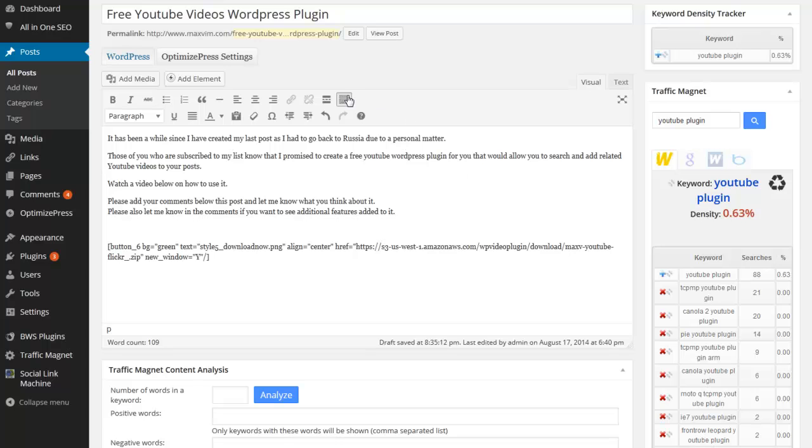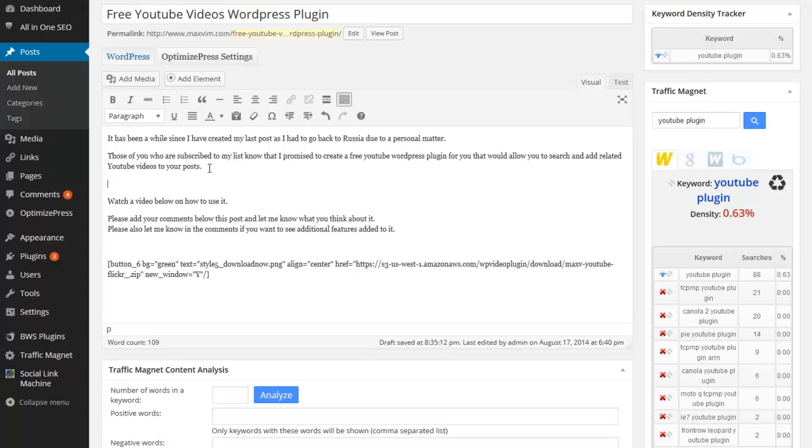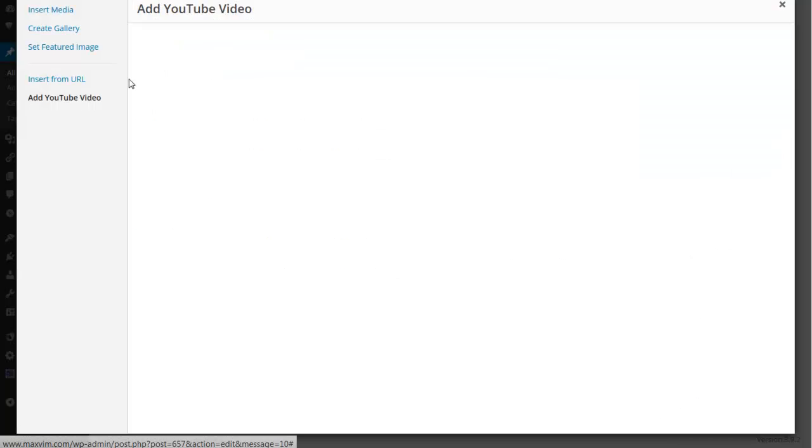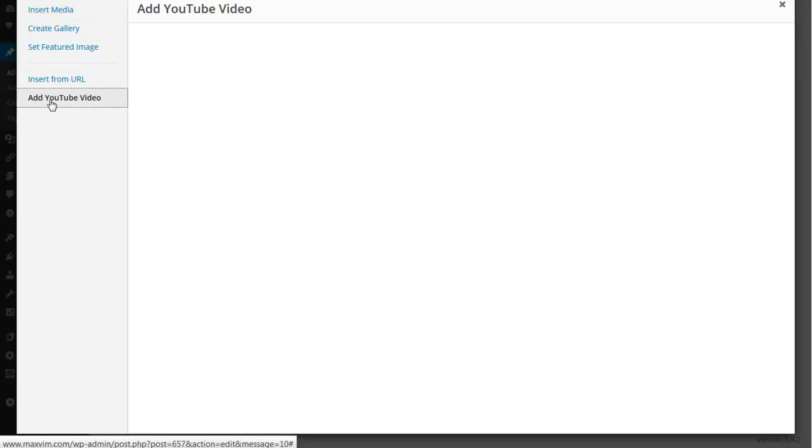So here I am on the edit page for my existing post and if I wanted to search and add related video to it I should place a cursor in the place where this video should go. Click add media button and within this dialog you will see add YouTube video link here.